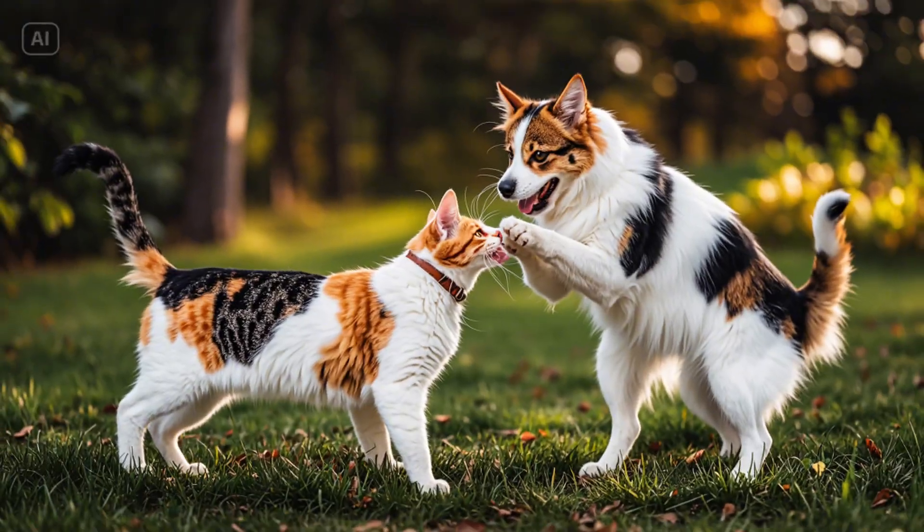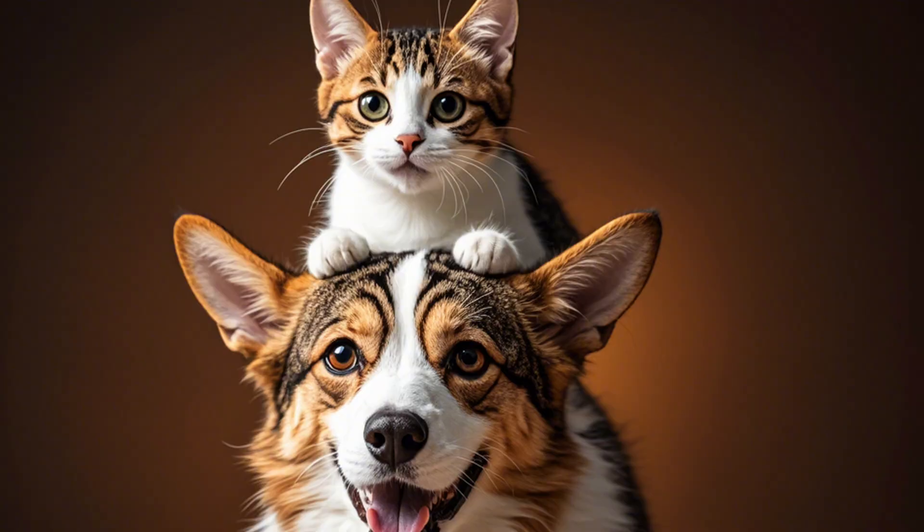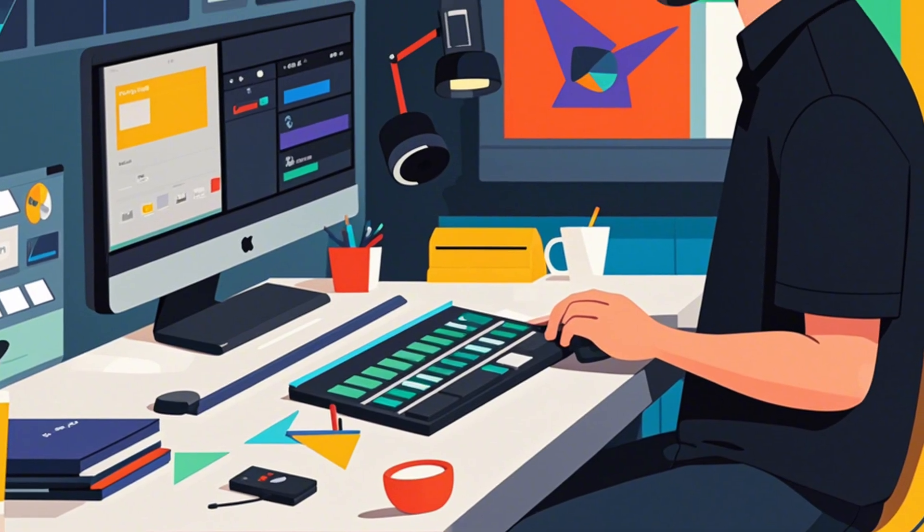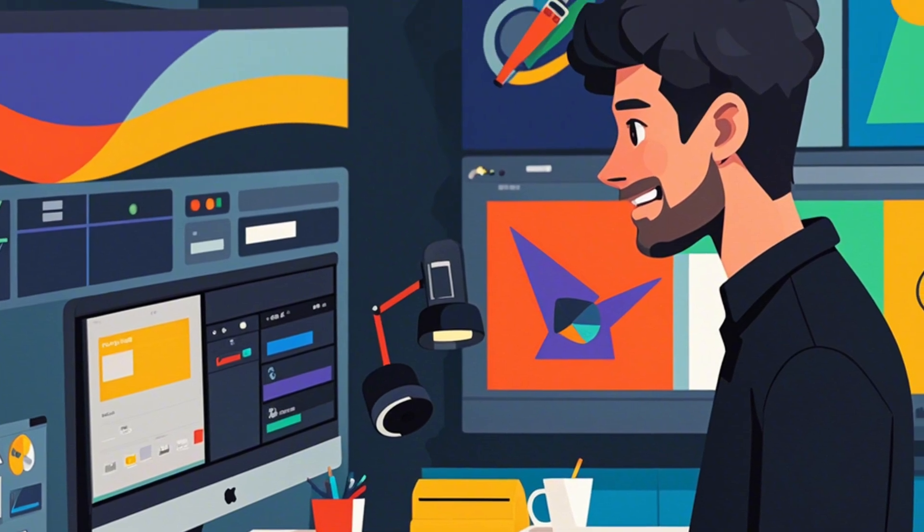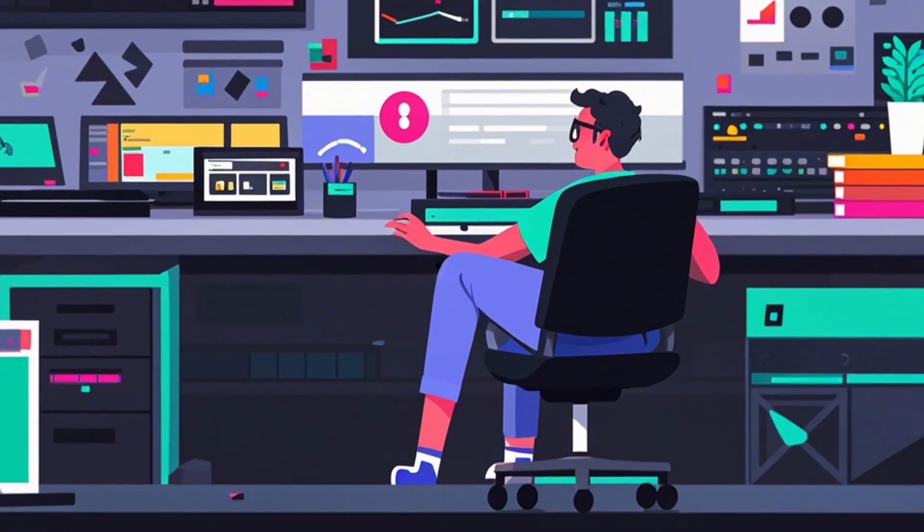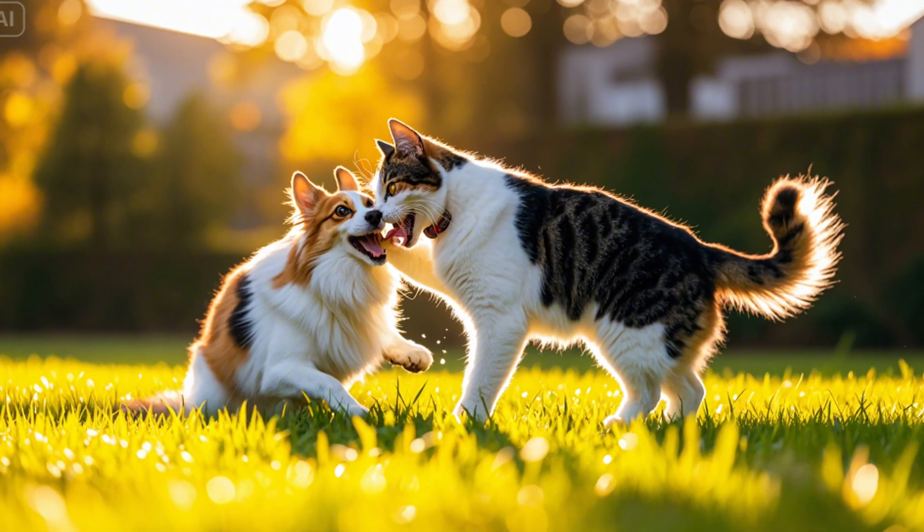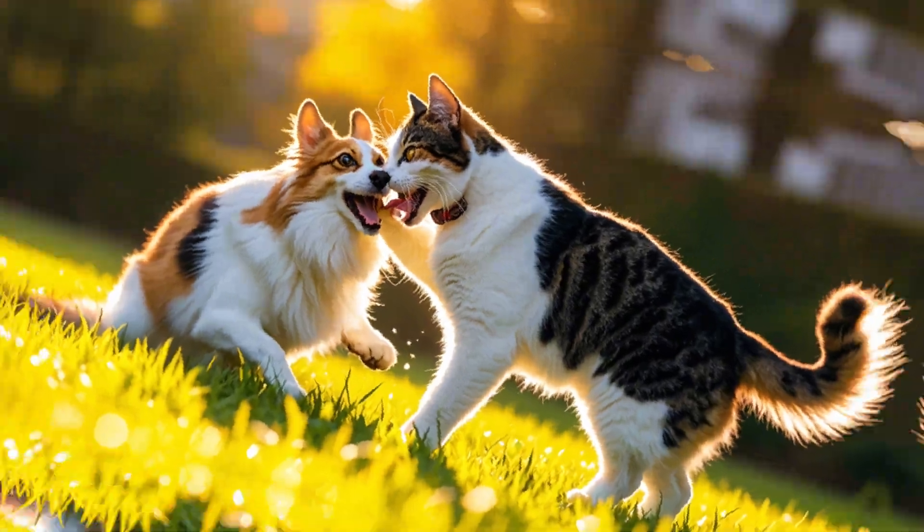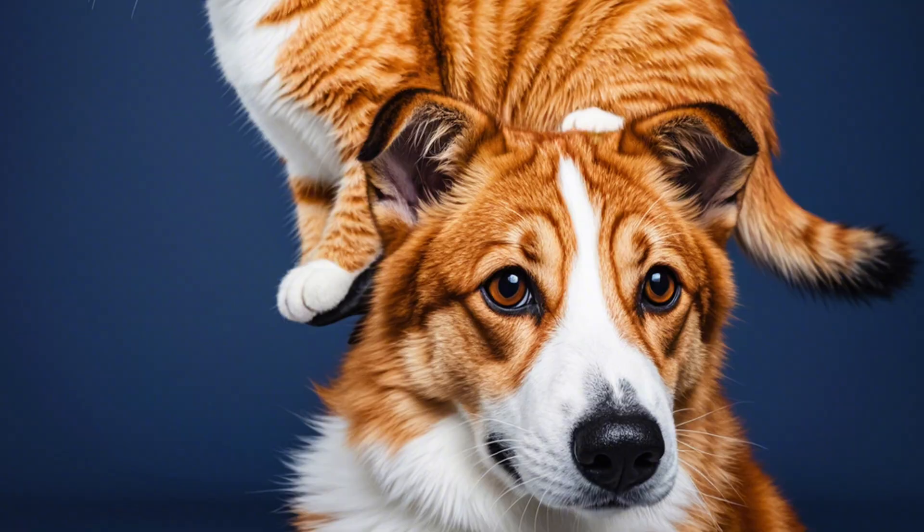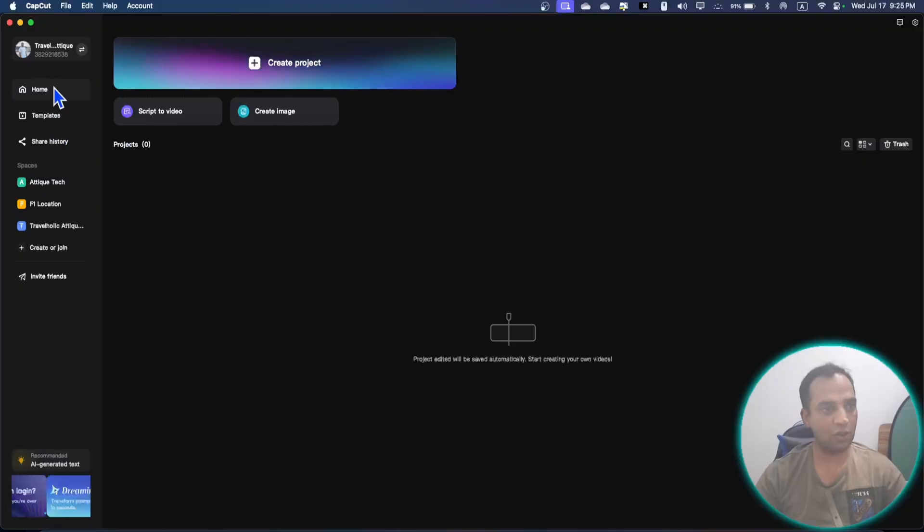Hey everyone, are you ready to turn your imaginations into stunning visuals effortlessly? In today's video, I'm going to show you how to use CapCut AI tools to generate amazing images in just a few clicks. Stick around and let's dive into the world of creative magic with CapCut AI.